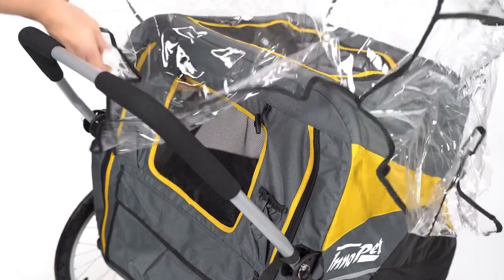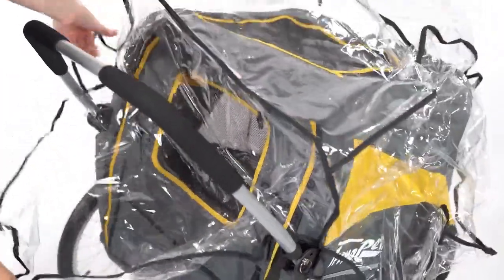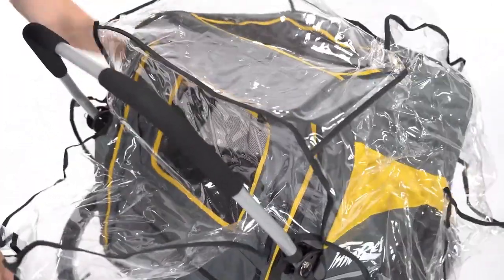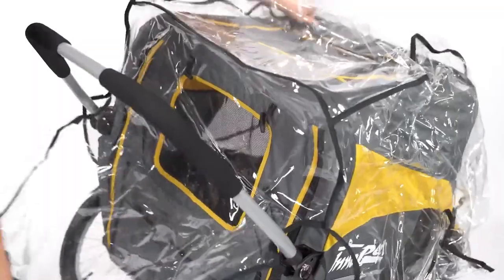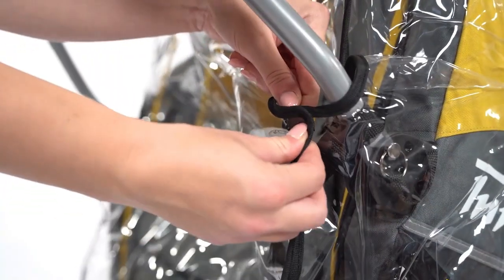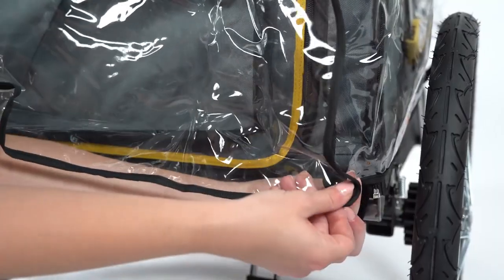Place the rain cover over the stroller. Pull the rear part of the cover between the frame and the push bar and fasten the velcro.